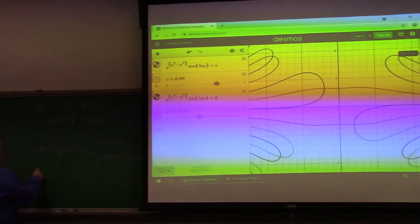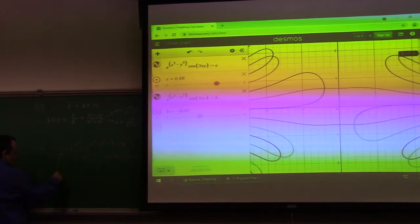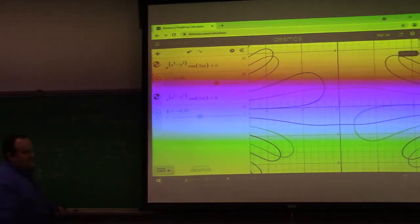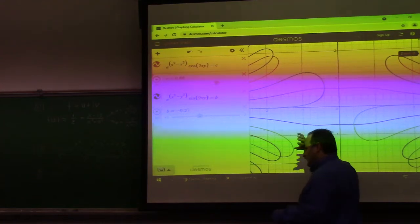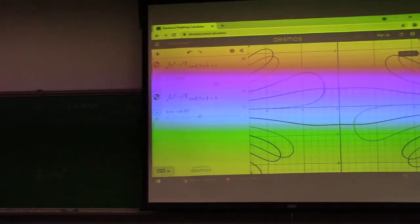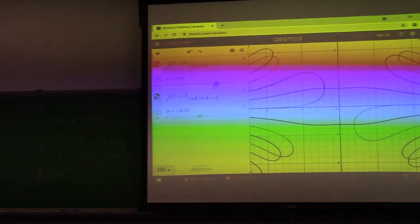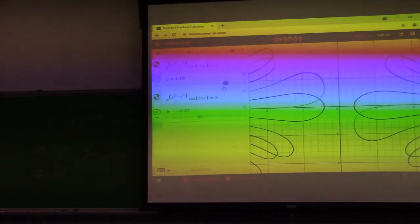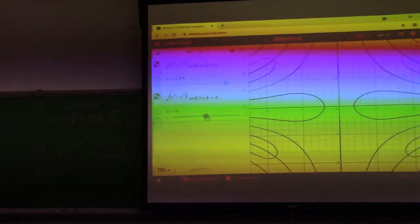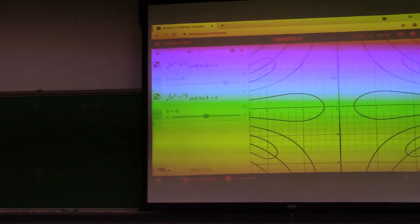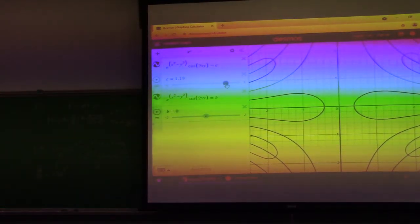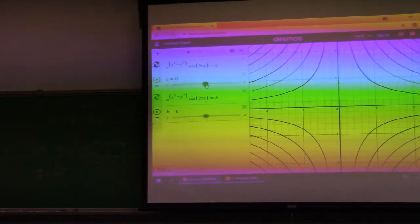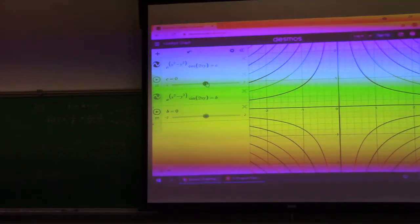The derivative of e^(z²) is 2z·e^(z²) by the chain rule. So something funny happens at the origin. If you play with this, you'll see there's more than one curve going through the origin, and there are two v-curves through the origin that don't all meet perpendicularly there.